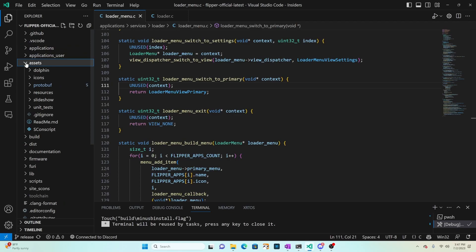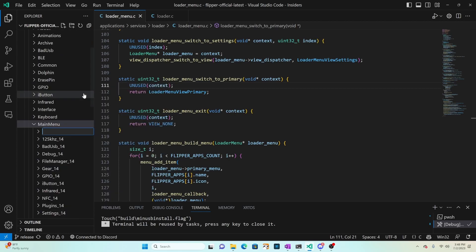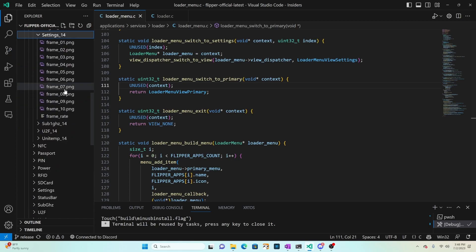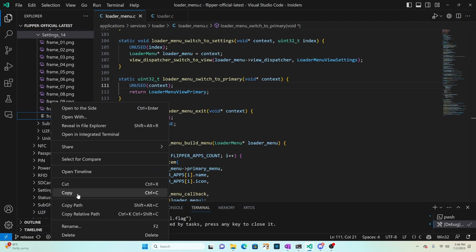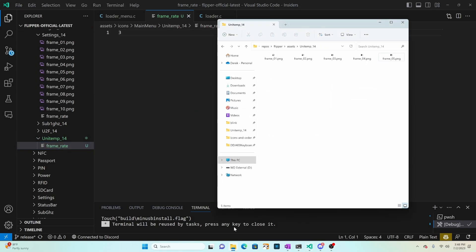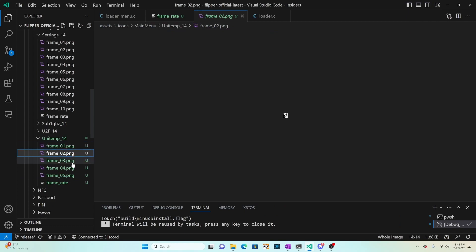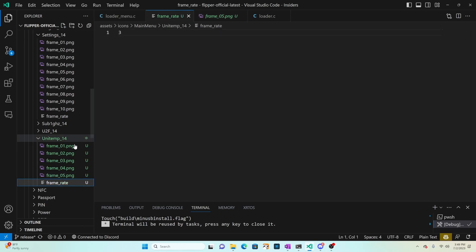We'll go into assets, icons, main menu, right-click on main menu, then choose new folder. Type 'unitemp_14' and press enter. You'll recall from the previous video that there are frame PNGs and a frame rate file. Right-click on the frame rate, choose copy, right-click on unitemp_14 and choose paste. You can copy and paste frame_01.png into unitemp_14 and edit the images. In my case I've already created an assets folder with five images - each has a progressively filled-in thermometer - and the frame rate is set to three frames per second.